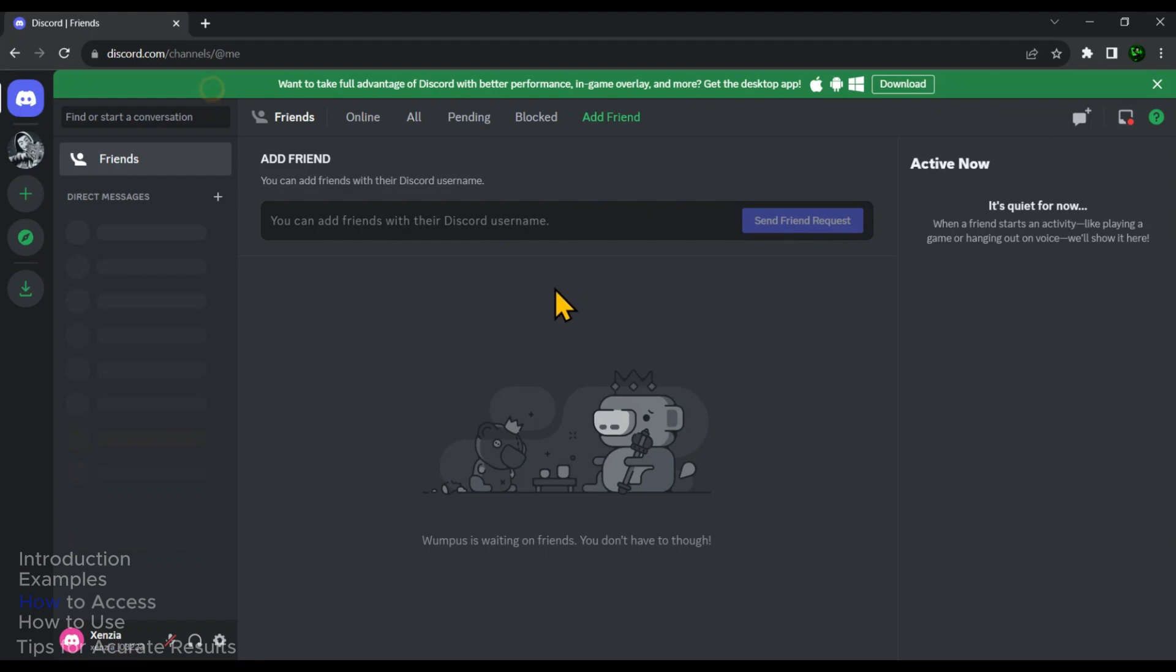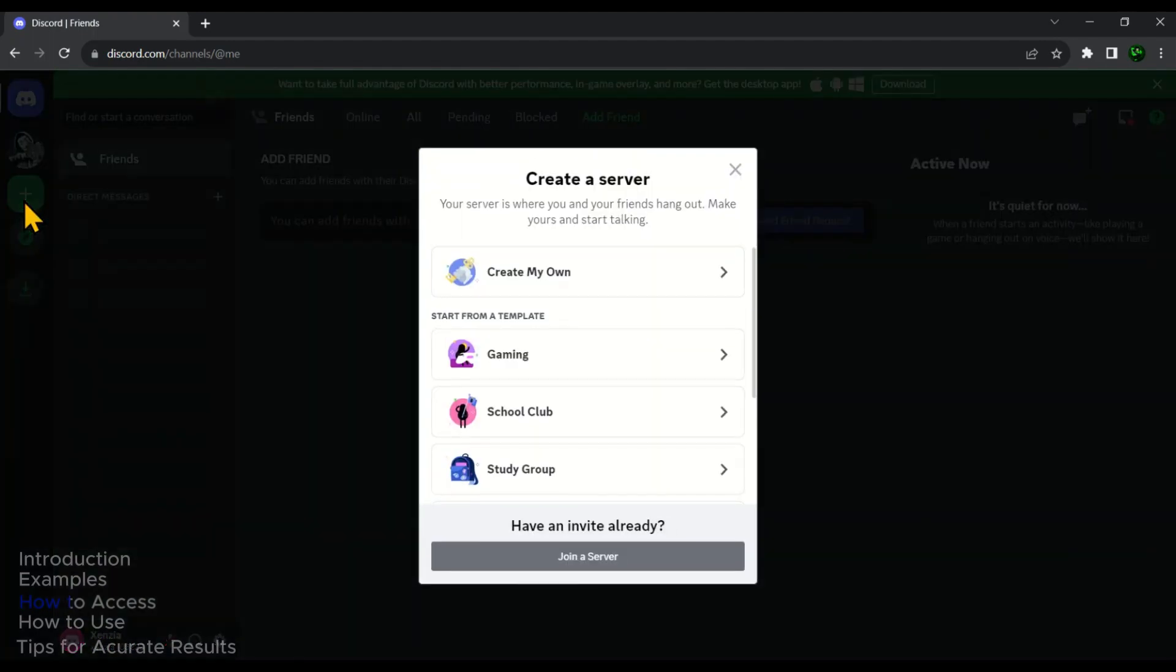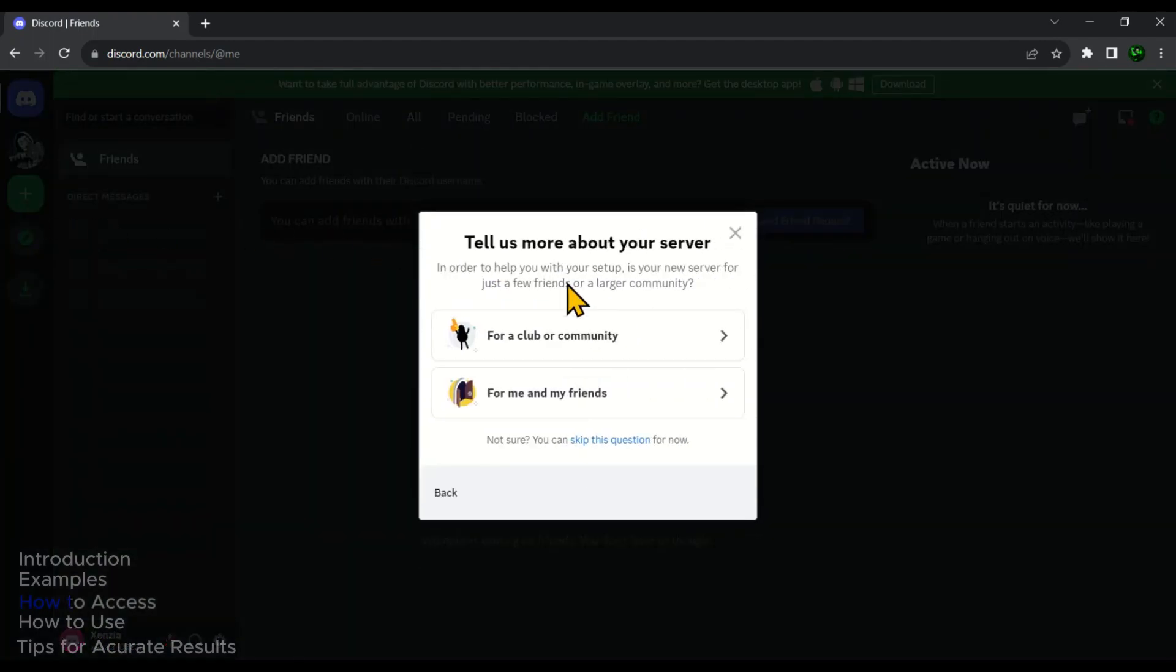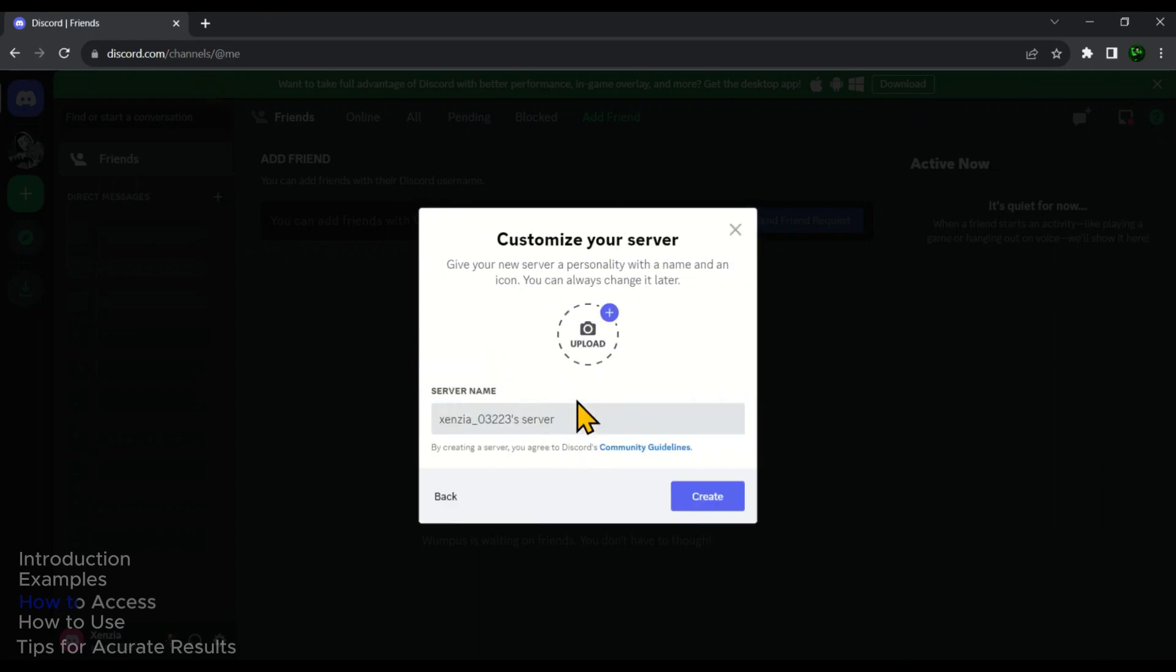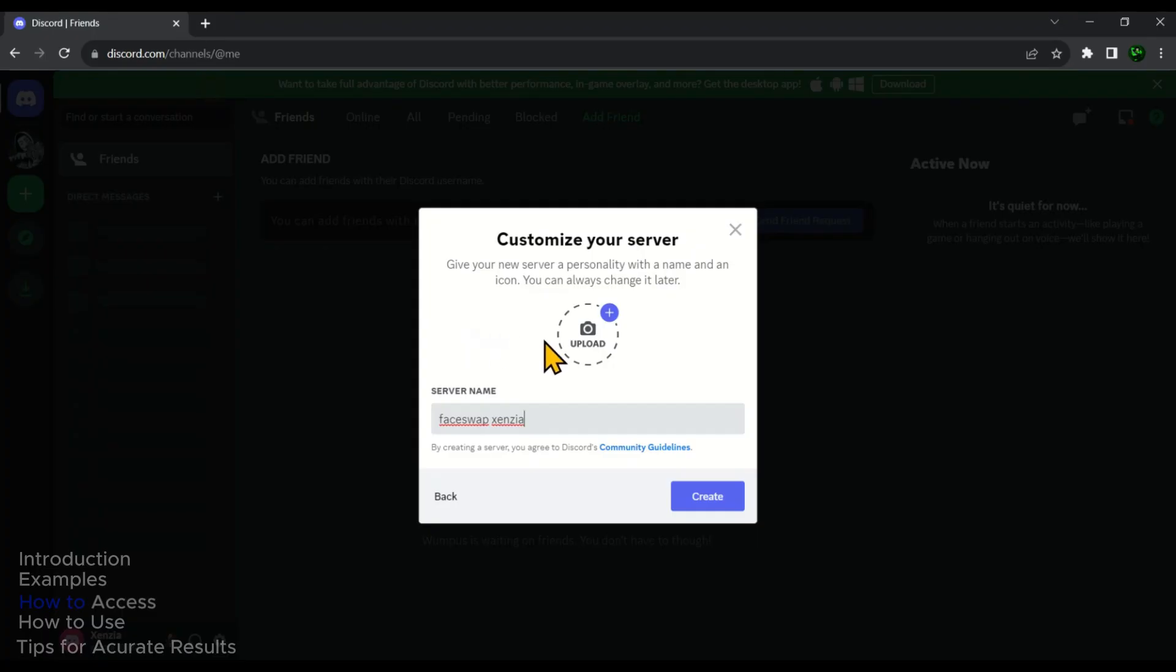Once you are on Discord, the first step is to create a server. In the left menu bar, click on add a server. Then click on create my own. And then click on for me and my friends. Now here, enter a name for your server. You can also upload a profile picture if you want. Then click on create.